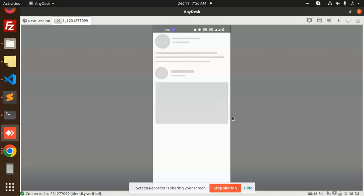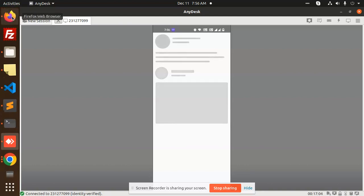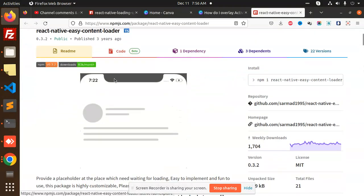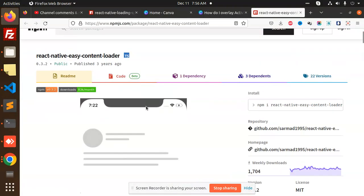After loading the data fully, we can set a prop to be active or inactive — true or false — accordingly to show or hide this content loader. The package we are using is called 'react-native-easy-content-loader', and you can see the examples in its documentation.